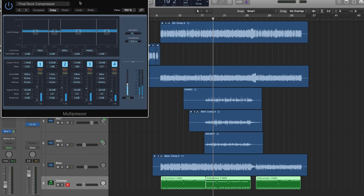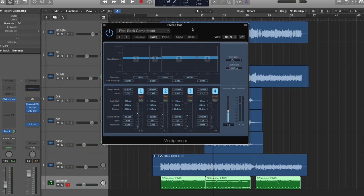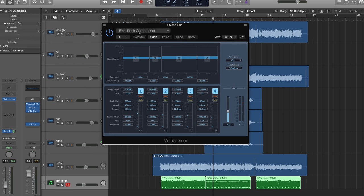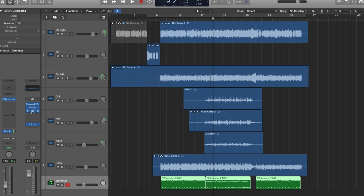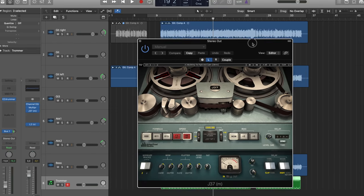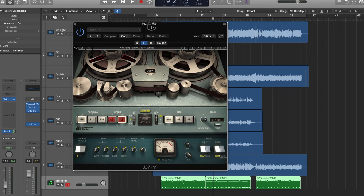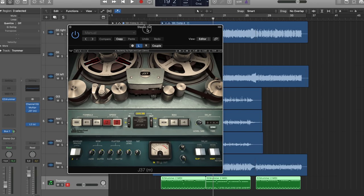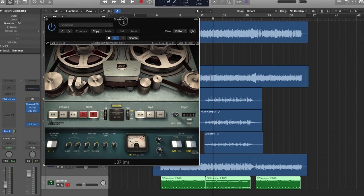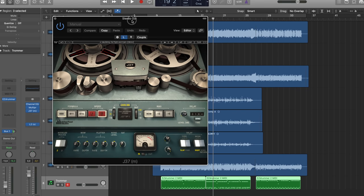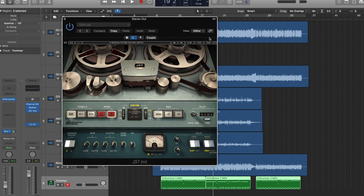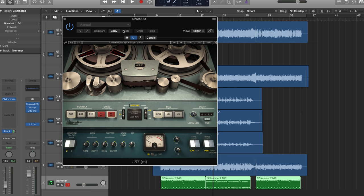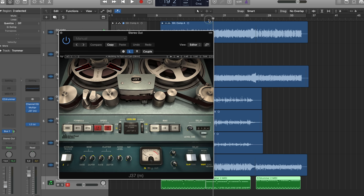I'm also running a multi-pressor. Again, final rock compressor, just using the presets. I'm also using this plugin from Waves, the J37 tape machine. Add something, not a lot, but I think it added something. So that's probably why I used it. We can try to listen to the mix with and without.